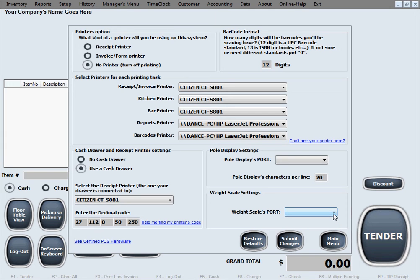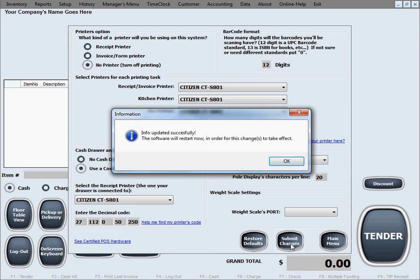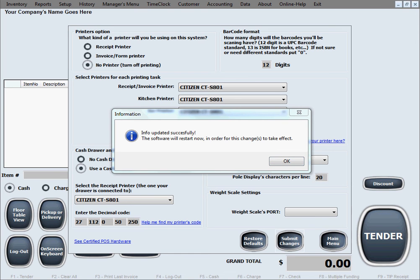Once you're done with these settings, all you need to do is click submit changes for the changes to be saved to the database. You'll get this window here informing you that the info updated successfully, and the software just needs to restart in order for the changes to take effect. As soon as you click OK in here, the software will restart itself.